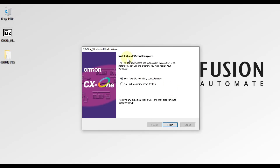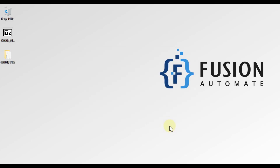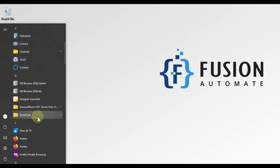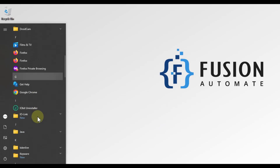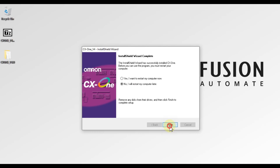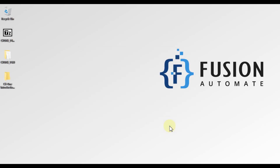As you can see, 'InstallShield Wizard Complete'. Our CX-One version 4 is installed successfully. It is now asking whether you want to reboot your system now or later. I want to reboot later, so I am going to choose that option and press Finish.